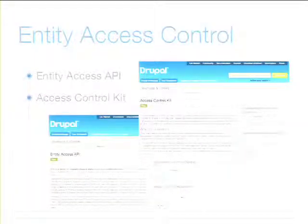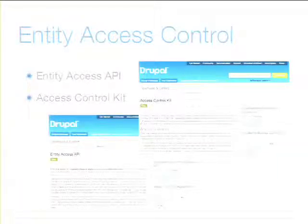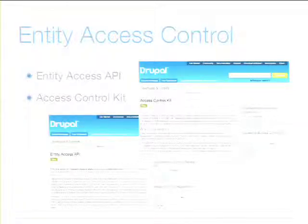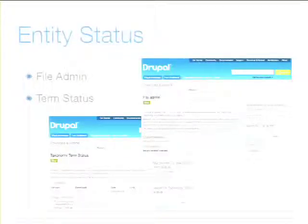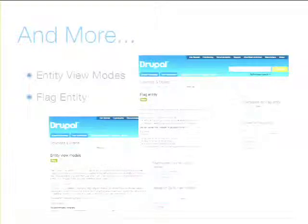Access control is nice — it would be kind of nice to have a more generic access control for any kind of entity instead of the very specific node access control system. There are some really rough early experimental things exploring that idea. What about a status field? Here are a couple of projects to add a status field to files and to terms. There's Entity View Modes to have other kinds of view modes on entities, not just nodes. And now you can put flags on any kind of entity.